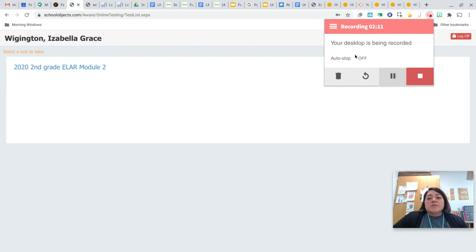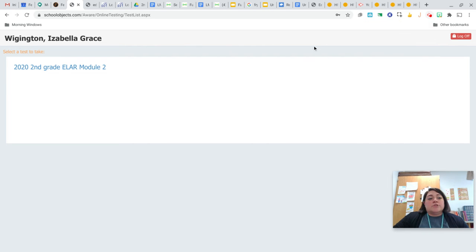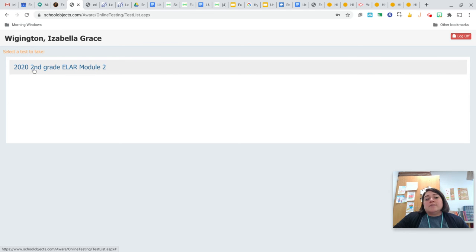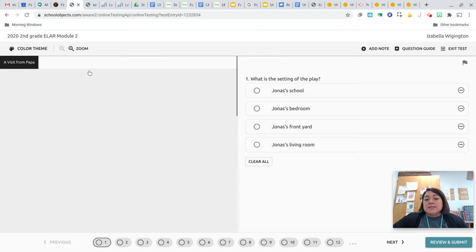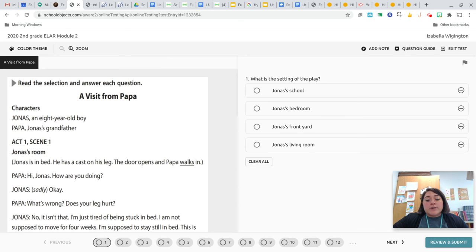So this is where I really need you to be. Right here, it says 2020 second grade ELR module 2. You're going to click on that, and it's going to take you straight to the quiz.